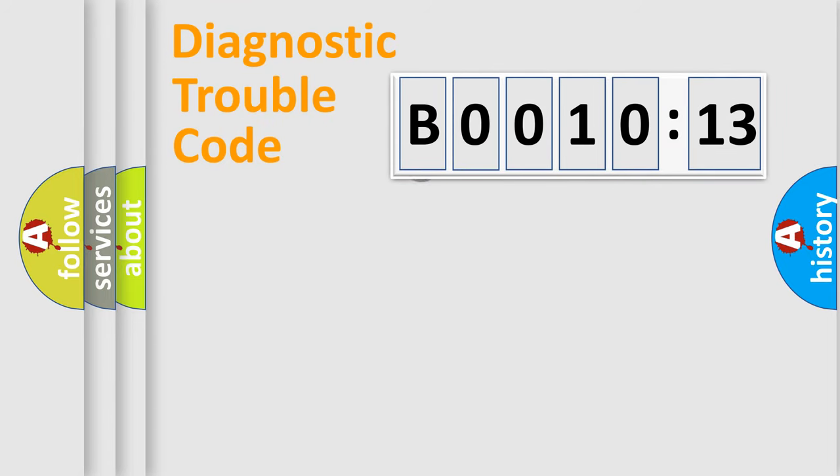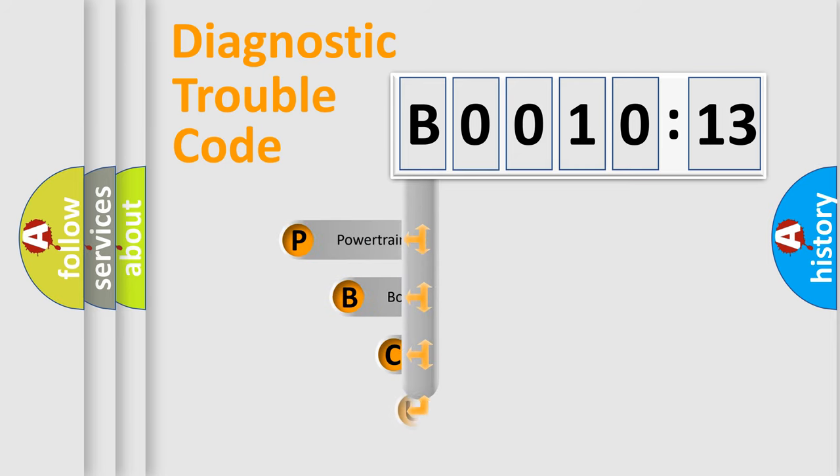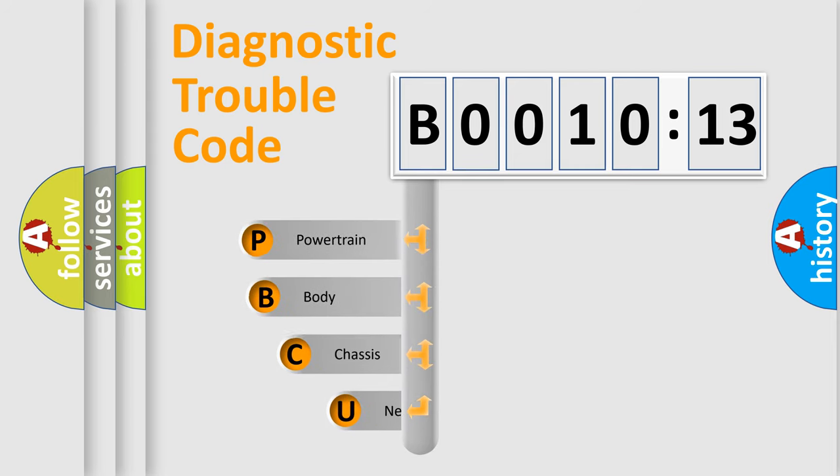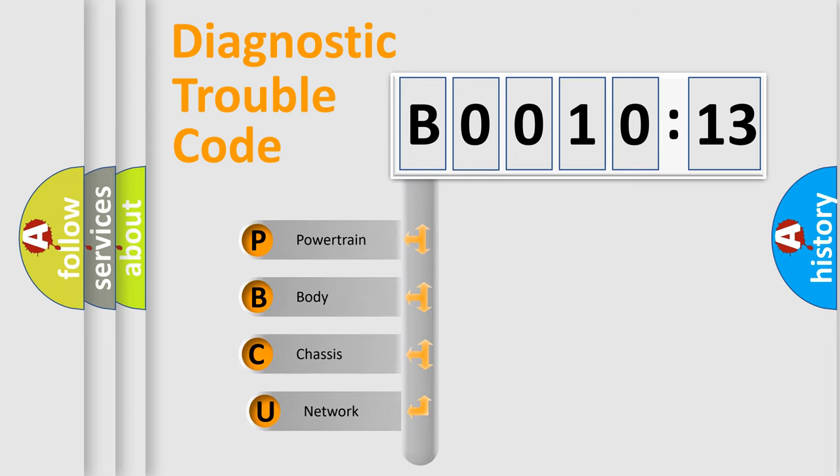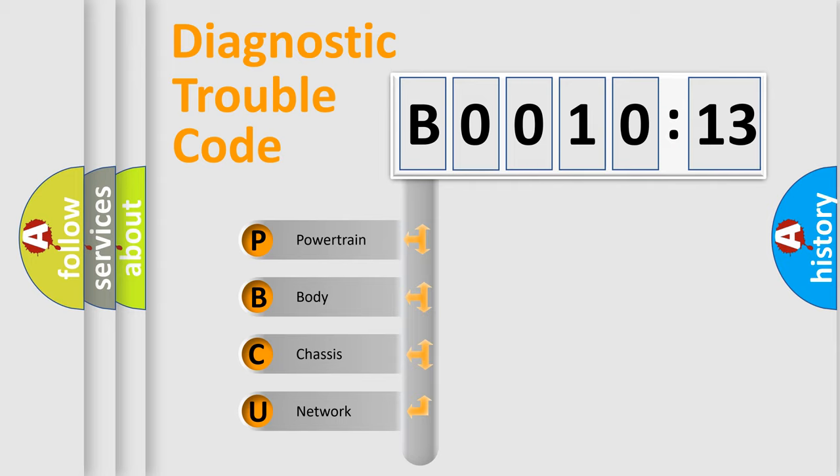First, let's look at the history of diagnostic fault code composition according to the OBD2 protocol, which is unified for all automakers since 2000. We divide the electric system of automobile into four basic units.